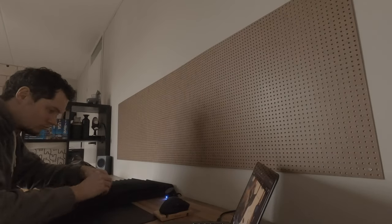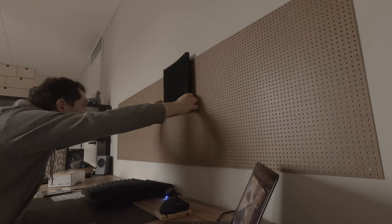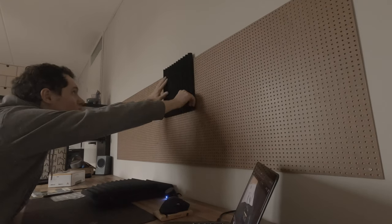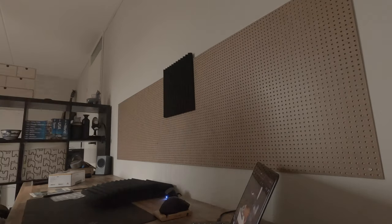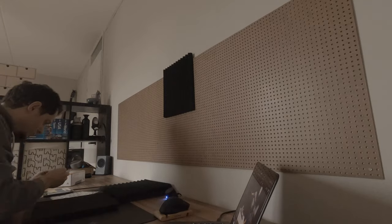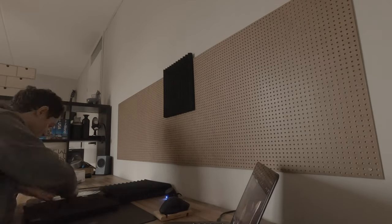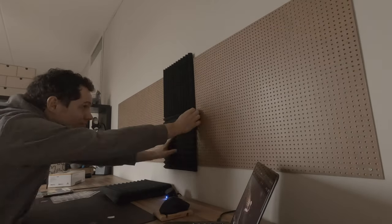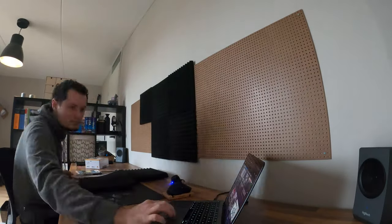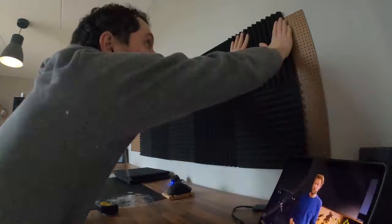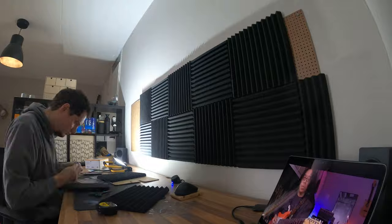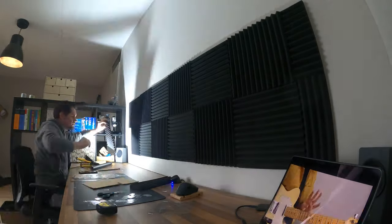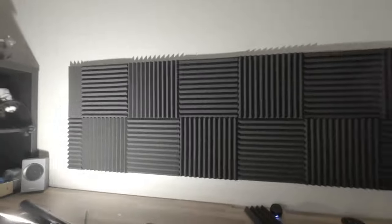These acoustic foam panels are pretty cheap on Amazon. You just stick them on the wall with sticky tape. Of course they won't work as well as professional acoustic panels but I can tell they actually reduce the echo in the room and even if they wouldn't I personally think they look great on the wall and add to the aesthetic of a home studio.